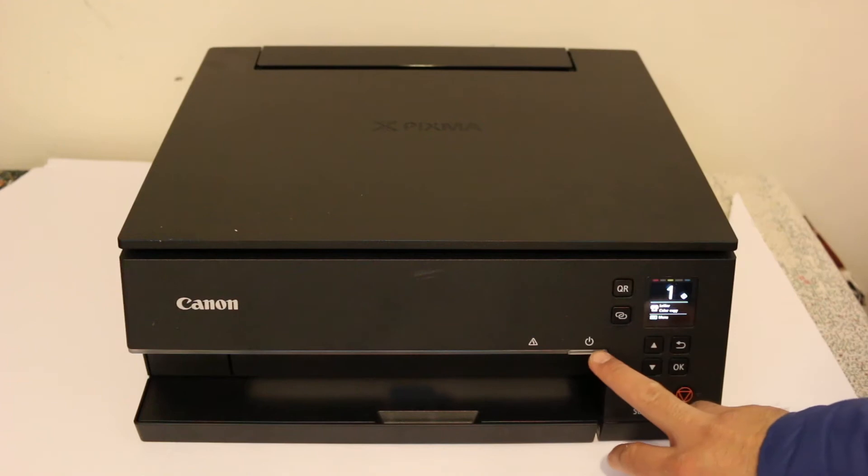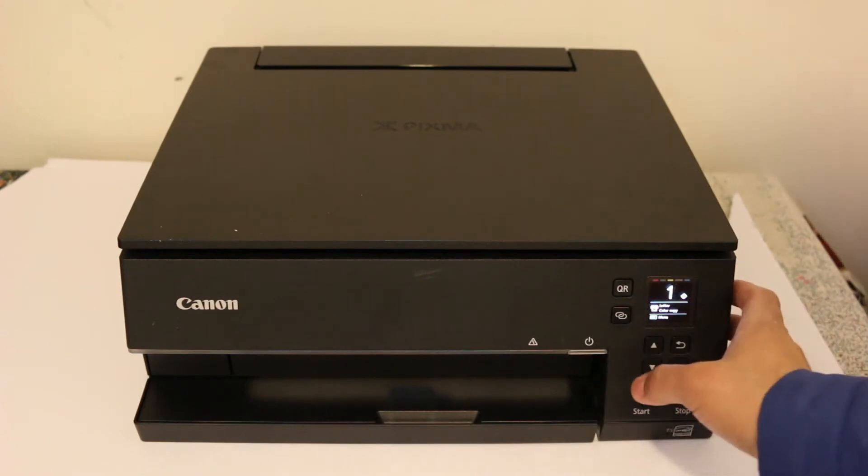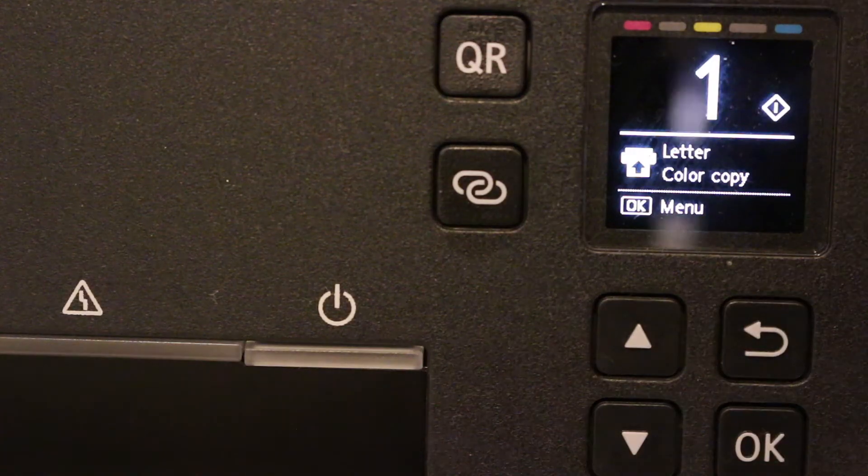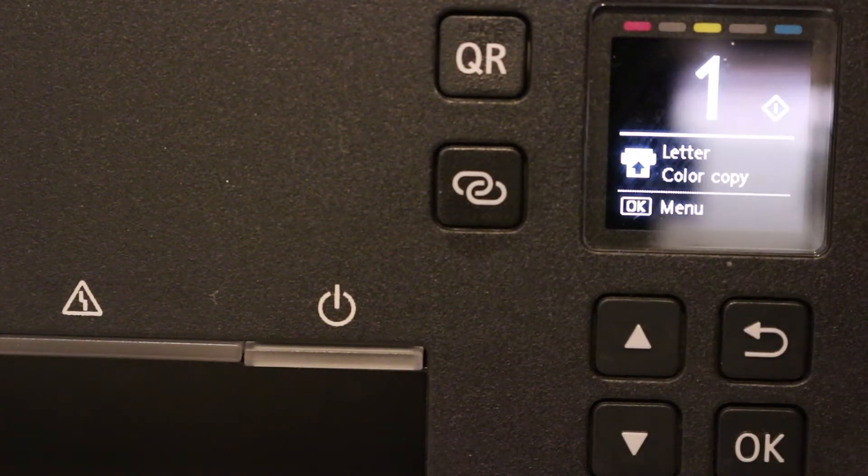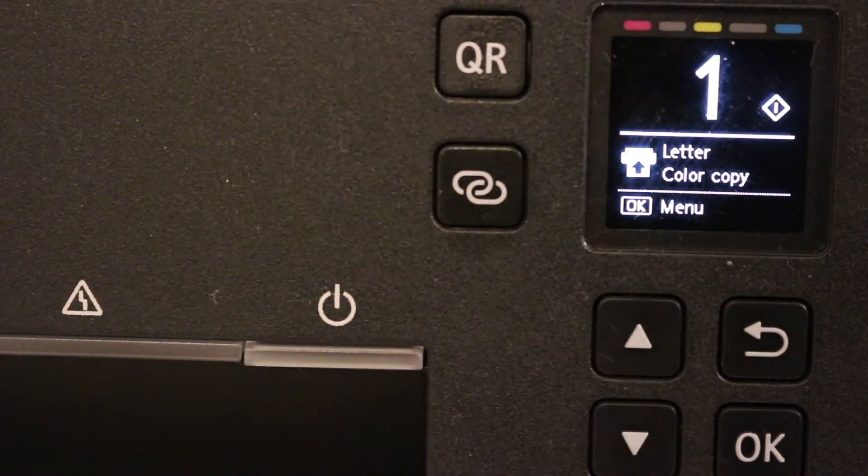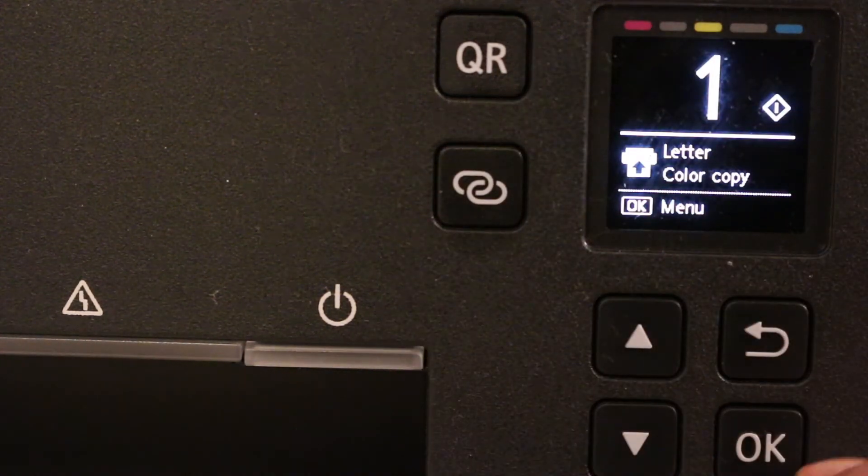You have to switch on the printer and go to the display screen. Once we go on the display screen, you can see the control panel here.